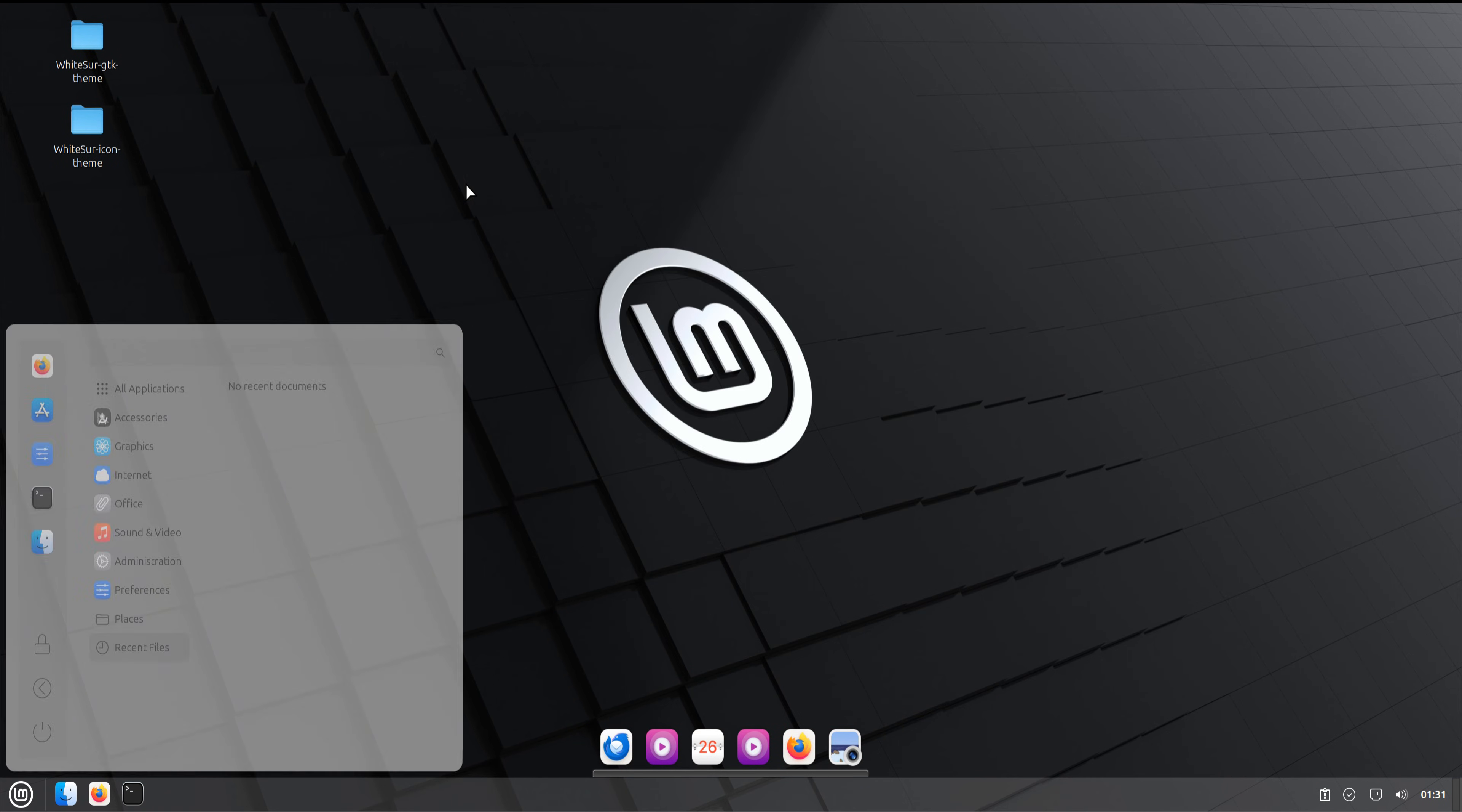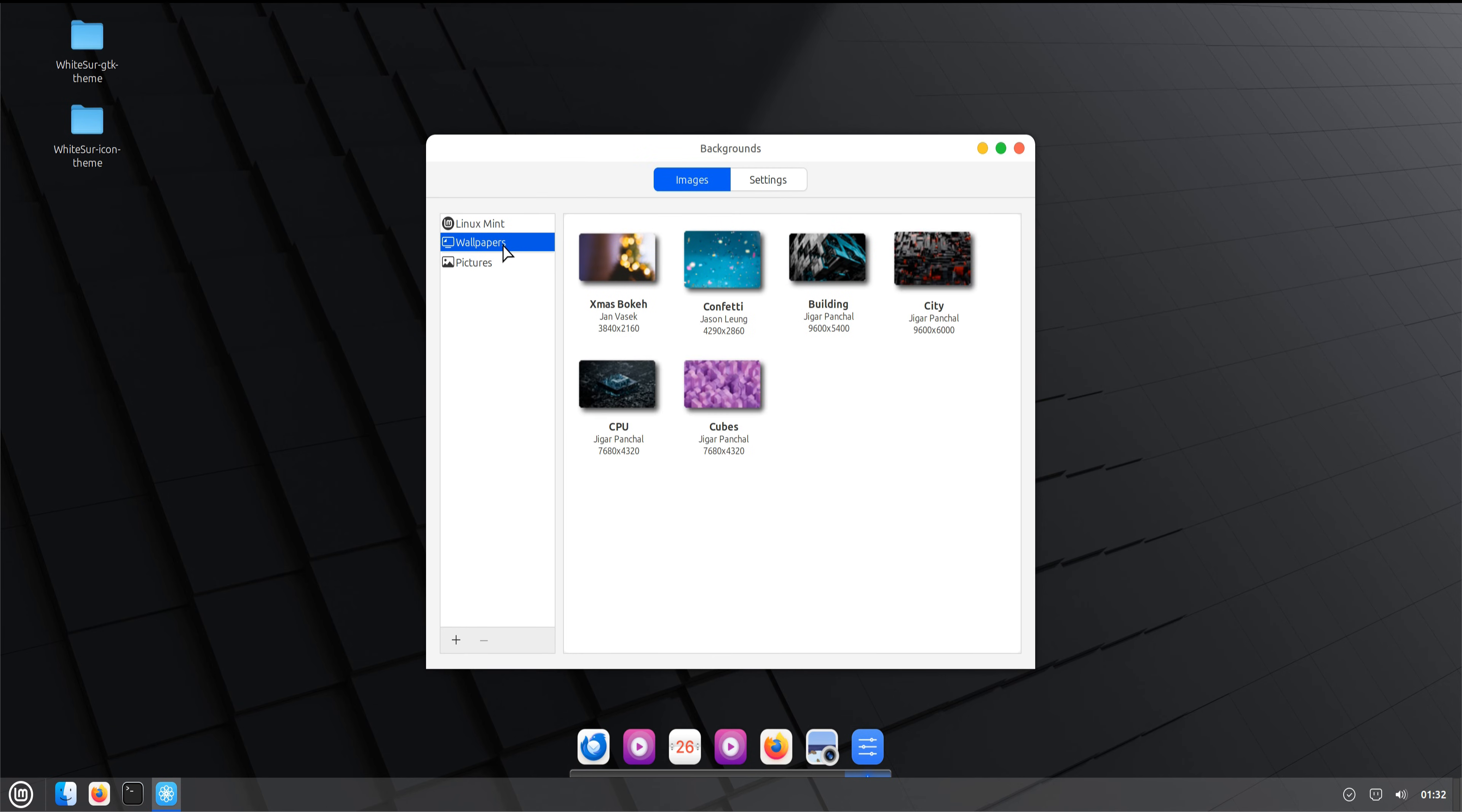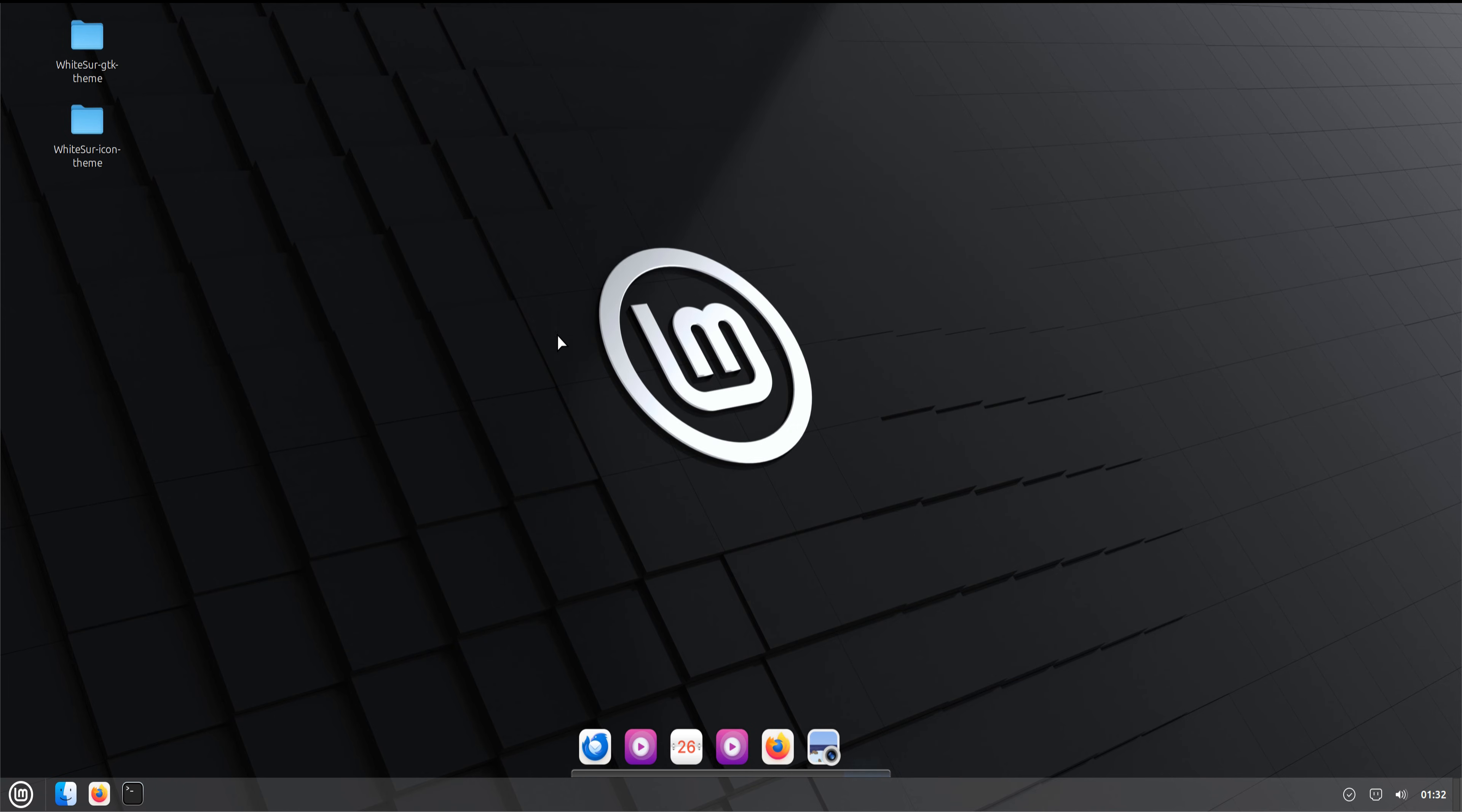When everything is set, log out and log back in to refresh the desktop. The new theme, icons, dock, and window layout will load perfectly. The Cinnamon desktop now looks and feels like a modern macOS environment.